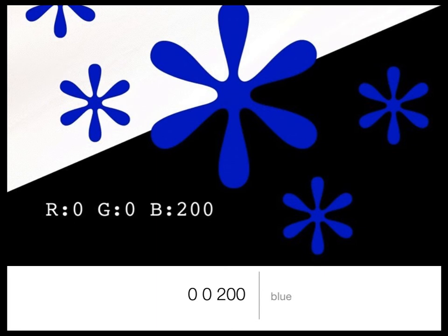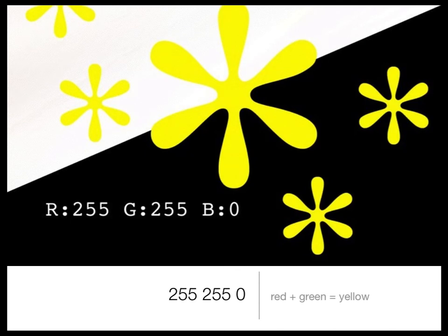With the RGB system, the lower the values the closer you are to black, and higher values mean more color, more light. So blue at 200 is the only color in play — it's not quite full-on but still fairly strong and fairly bright. Here red and green are maxed out and blue is set to zero — when you have red and green mixed together you get yellow.